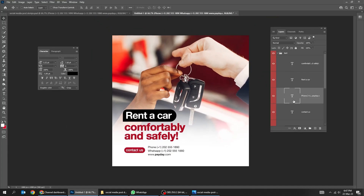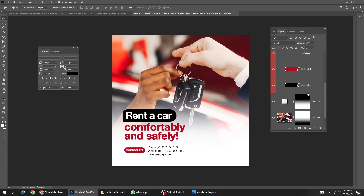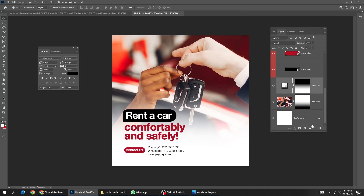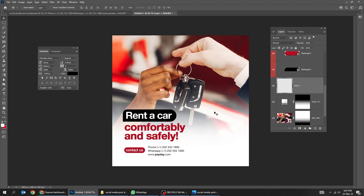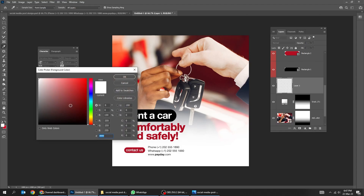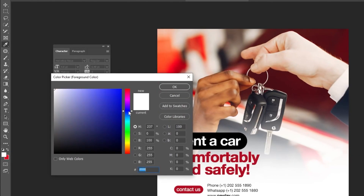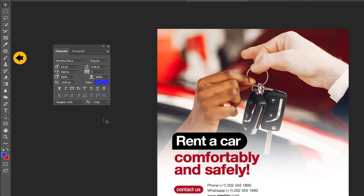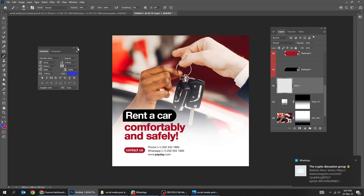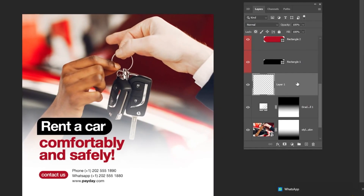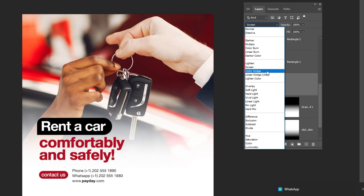Let's add a blue light here. Follow this process: create a new layer and choose a blue color. Choose the brush tool and change the blending mode to Color Dodge Add.